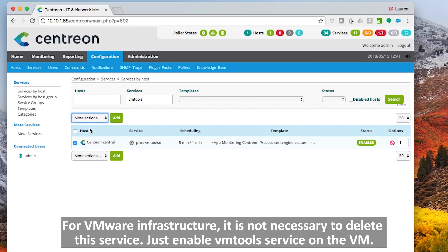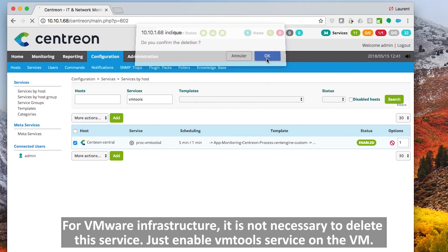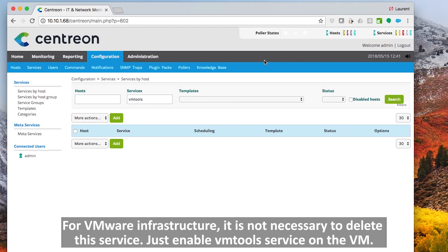For VMware infrastructure, it is not necessary to delete this service. Just enable VM tool service on the VM.